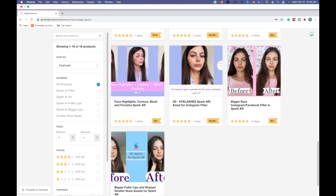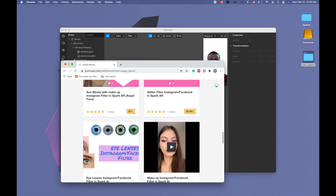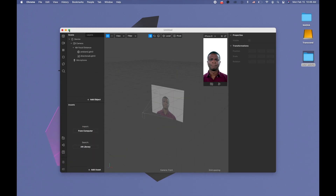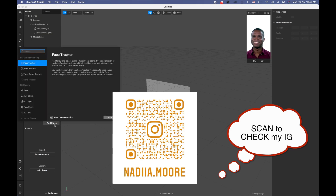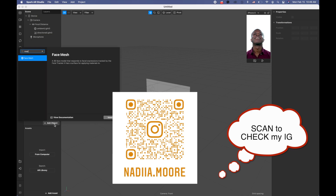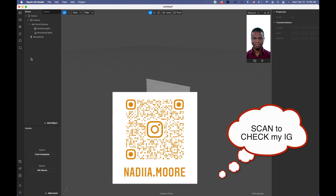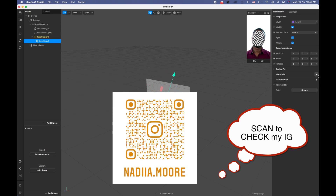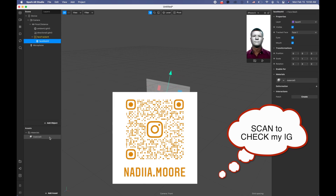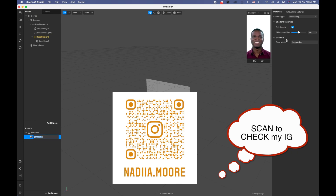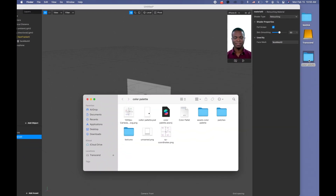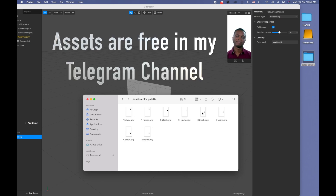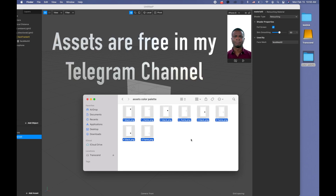Okay, let's come back to the project. I'm going to click 'Add Object' and search for the Face Mesh. This is going to be plus Material, and this material is going to be Retouch. So first is Retouch, and let's add the assets I just showed you to our Assets panel.